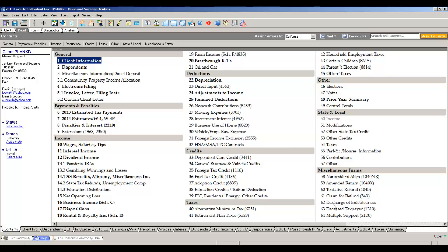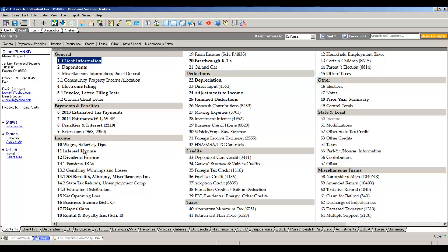Miscellaneous forms are things you're not using every day, but if you'd like to file a 1040 NR, a power of attorney, amended return, you'll find those forms there. So the data entry is very simple. If you have wages, simply click the wage screen. If it's a business that you'd like to add for the client, click screen on business income and enter the business income.